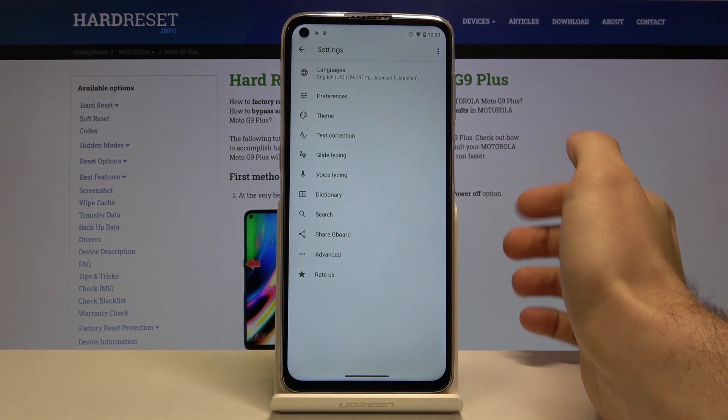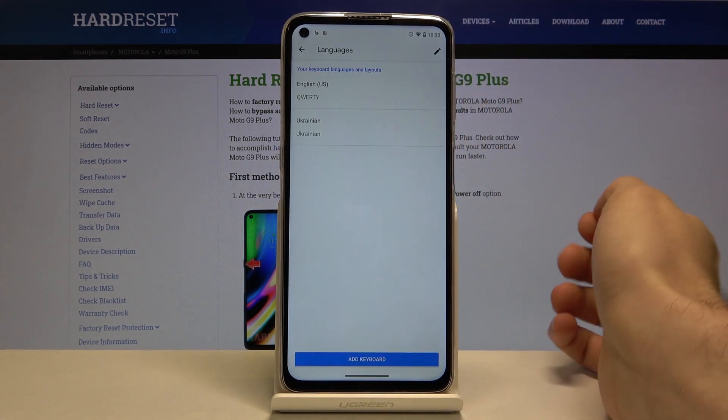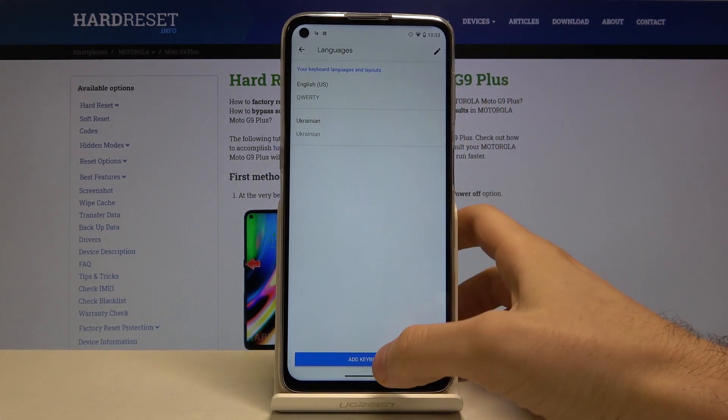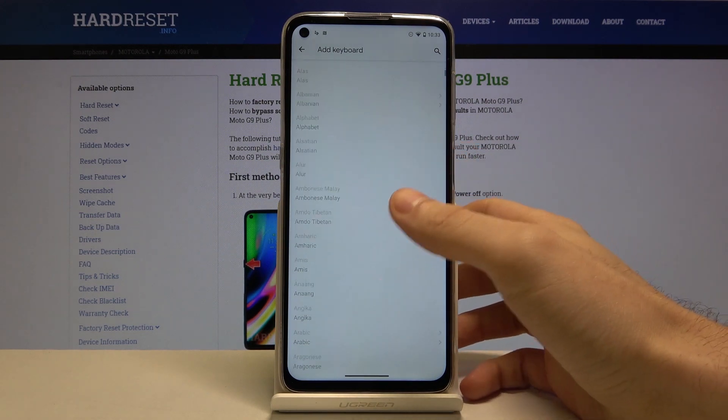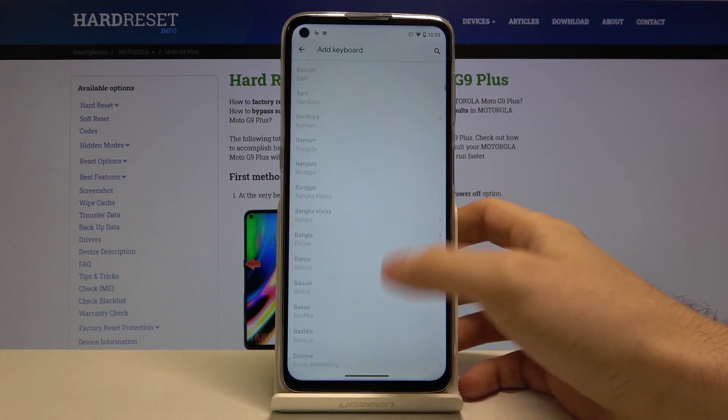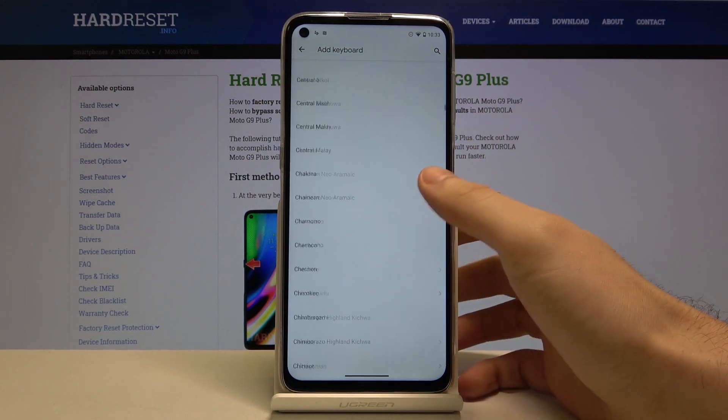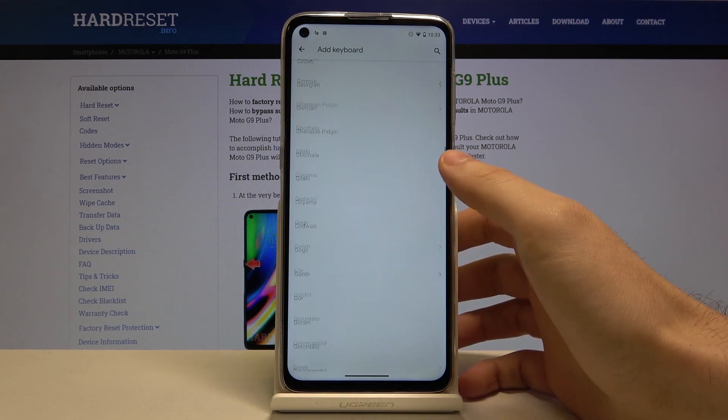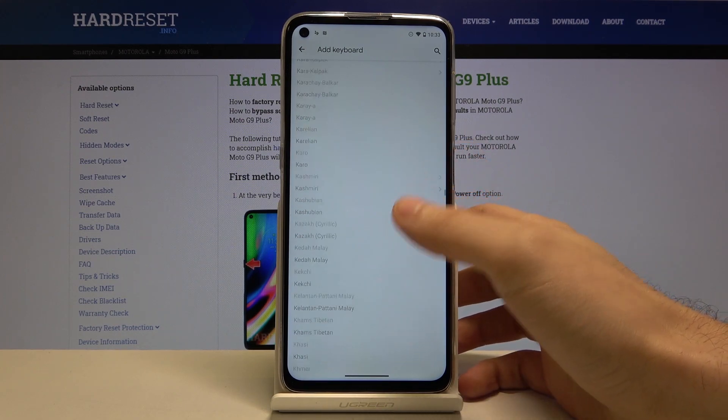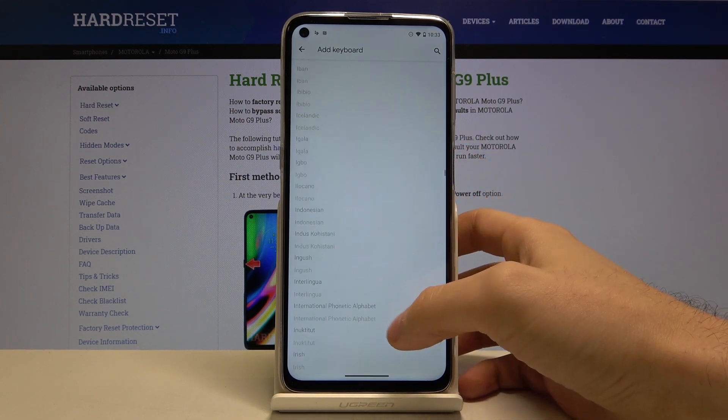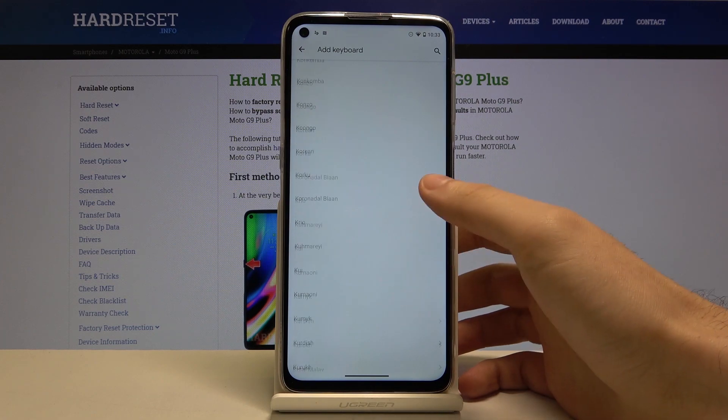Gboard and then languages and you tap on add keyboard and the list of languages which you can type on this device appears. As you can see it's pretty big.